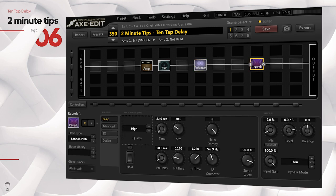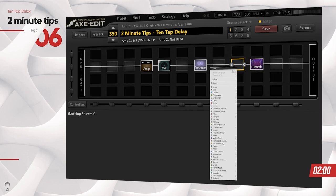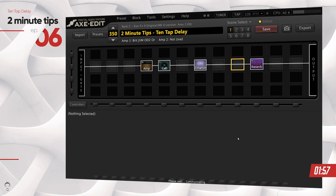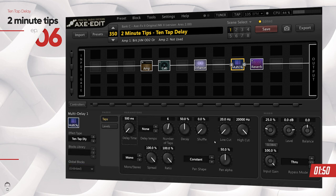In this video I'm going to be showing you how you can use the 10 tap delay to achieve more granular control over the delay parameters. The first thing you want to do is go and select the multi delay block. The 10 tap delay is part of the multi delay block and not part of the standard delay block. You want to change the effect type to 10 tap delay, and this is where you'll see a lot of controls presented to you.